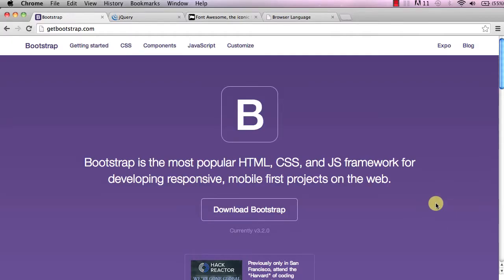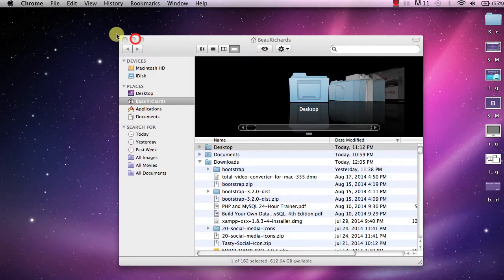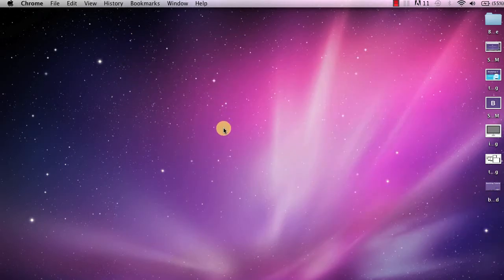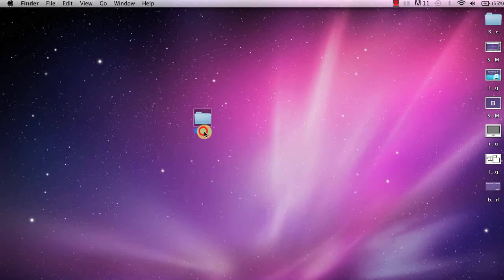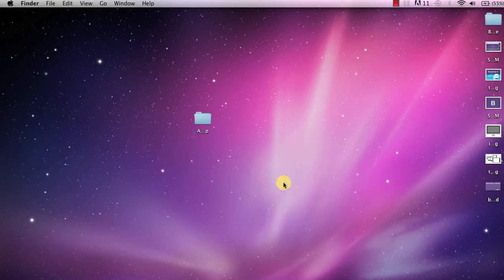Hey everybody and welcome to the second video in the bootstrap series. In this video we're going to be getting everything we need to build our bootstrap website. First, go to your desktop and create a new folder — you can name it anything you want, just remember the name. I'm going to name mine 'bootstrap'.